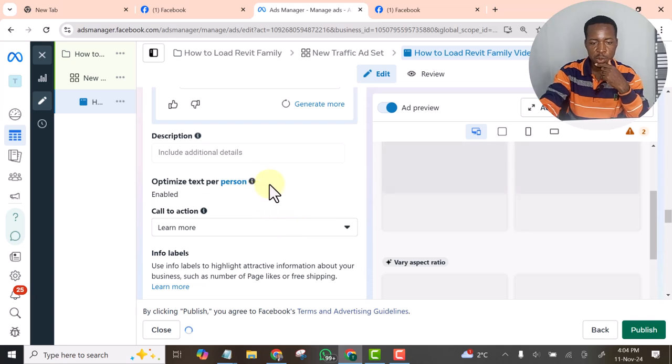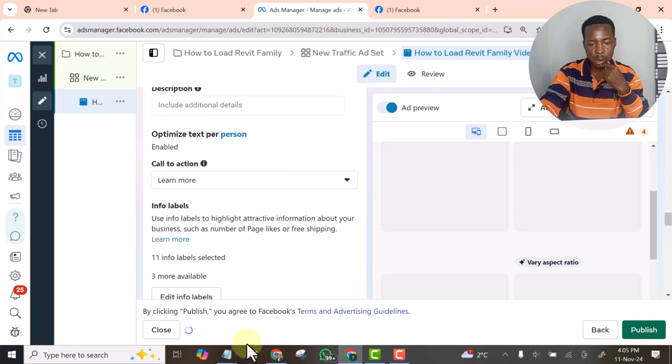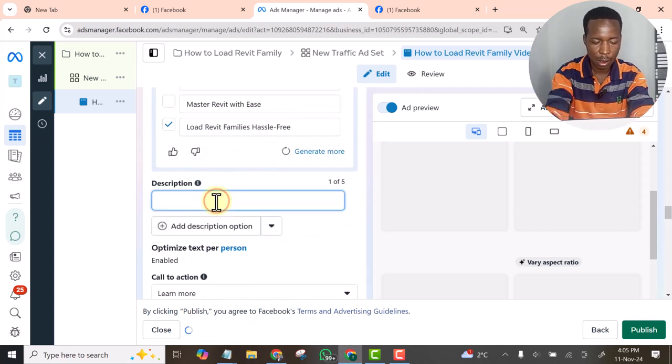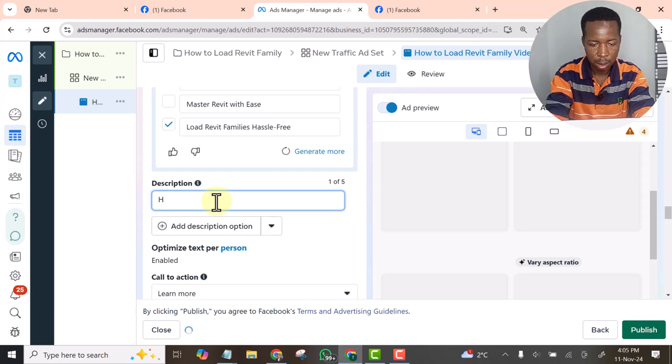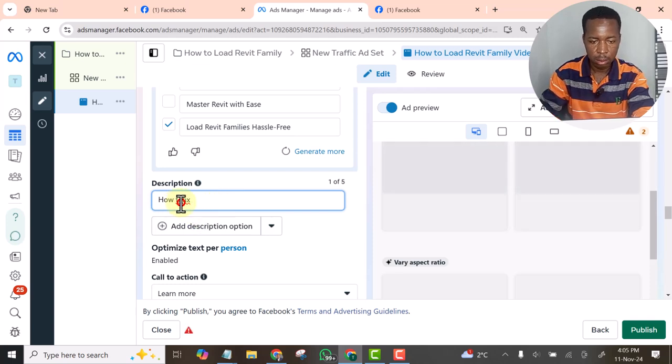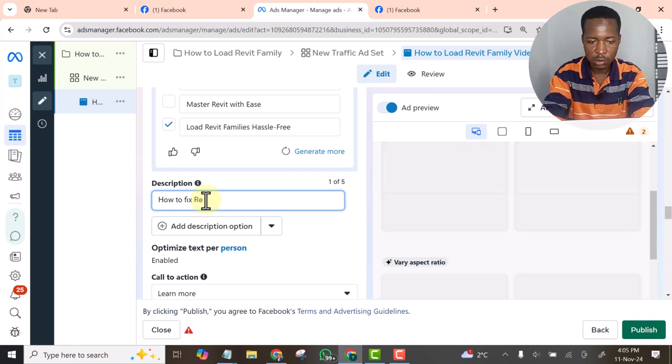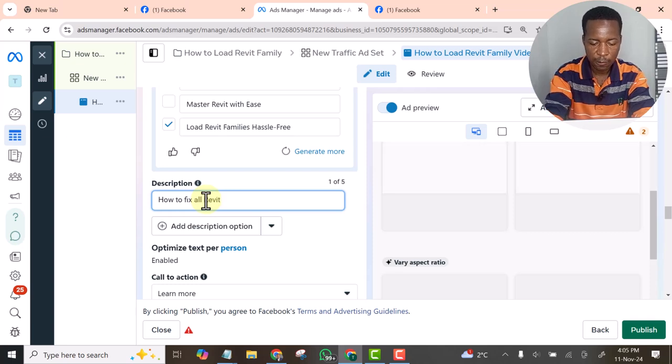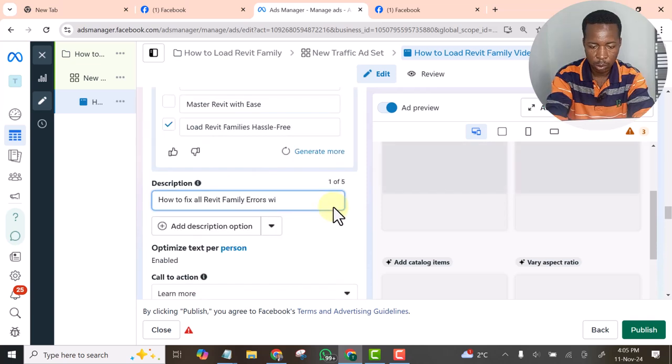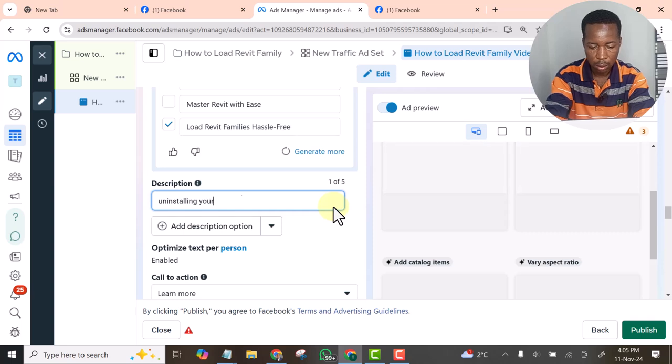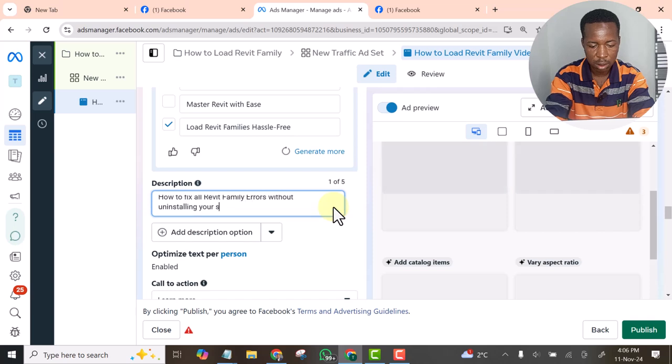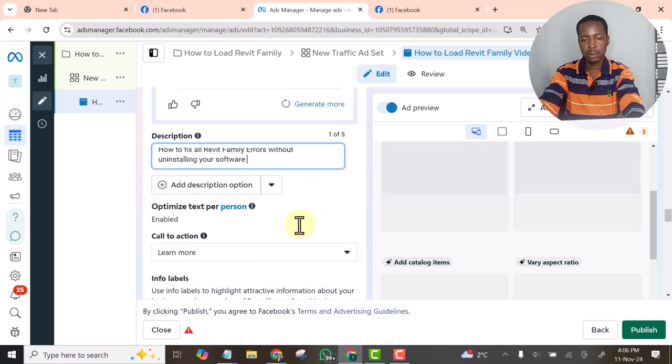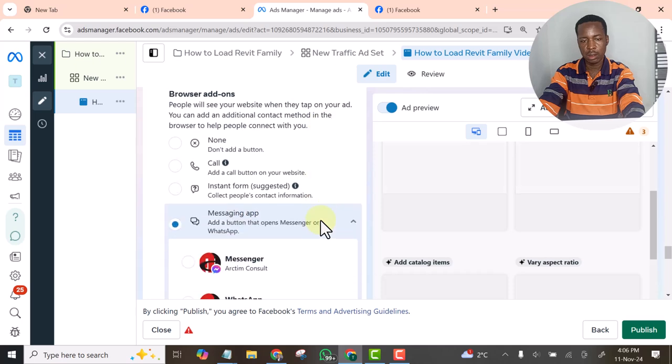Then for the description. Description. The description should be how to fix all Revit family errors without uninstalling software. Okay, that is it.